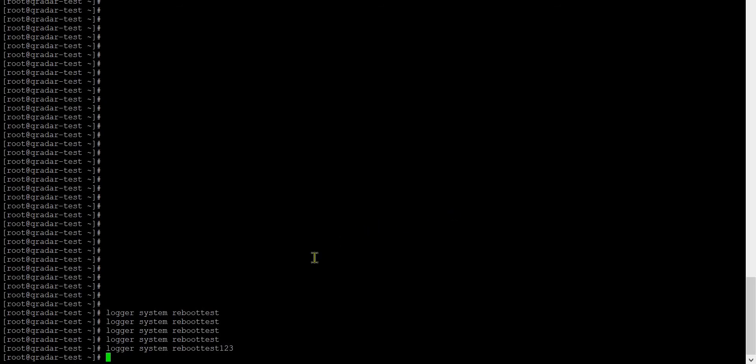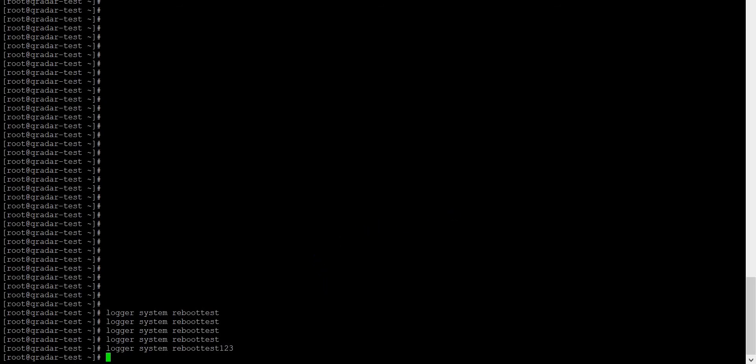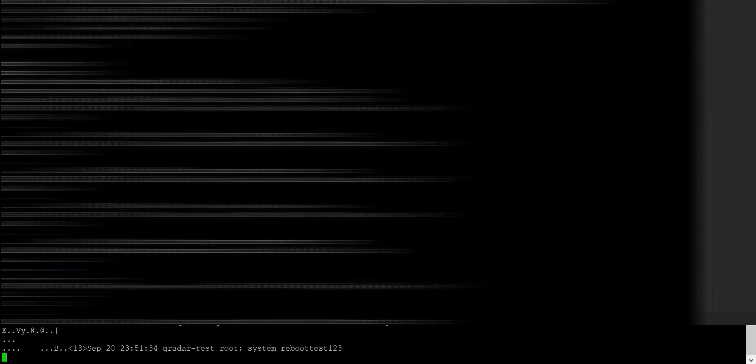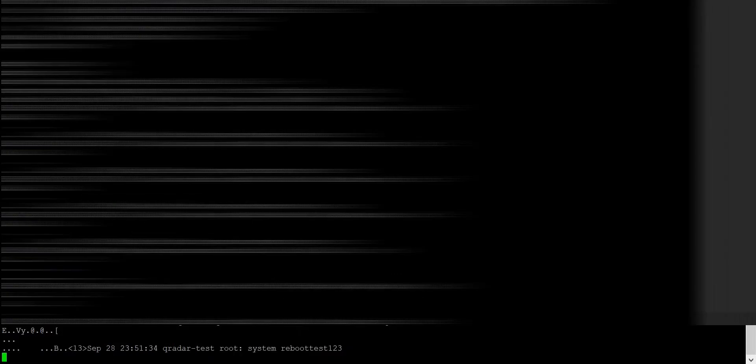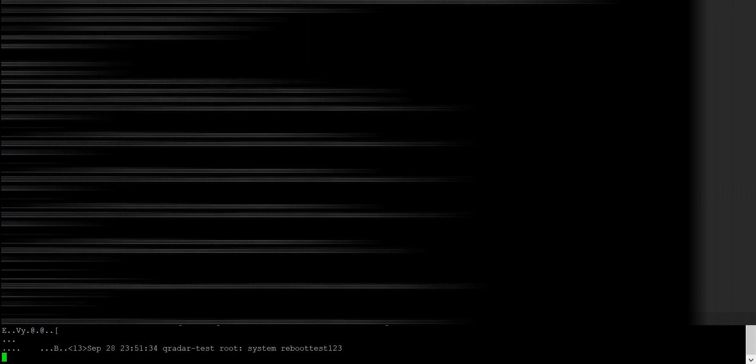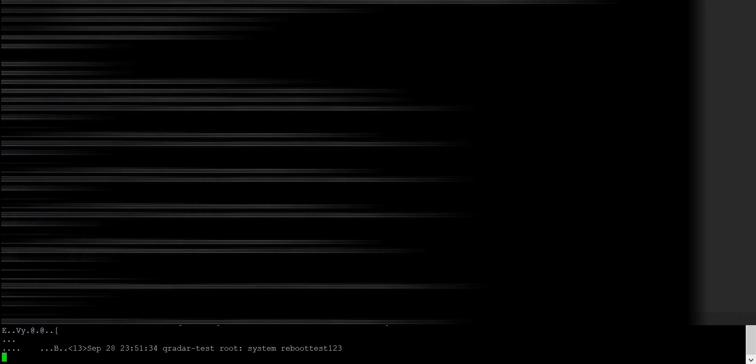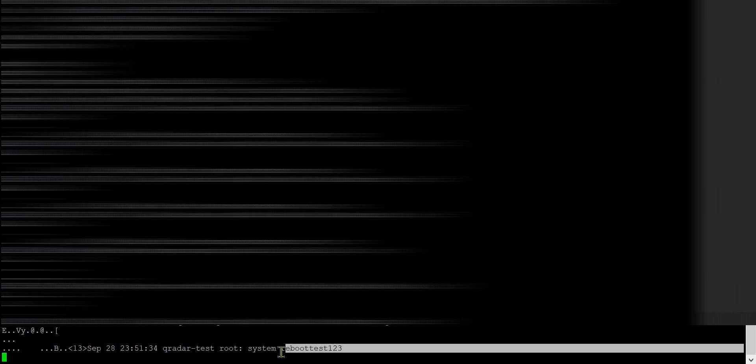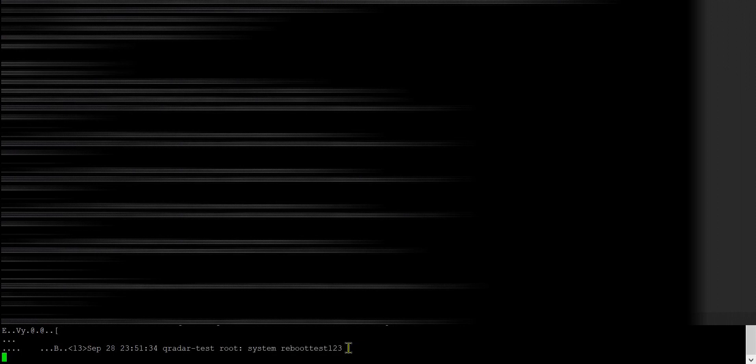Let me go to the QRadar SSH again. As you can see, it was listening on this interface and it was expecting some syslogs from this source. Since we have generated some syslogs from the log source, which is the Linux server, now I am able to see the syslog message. As an example, the last one is reboot test 123.